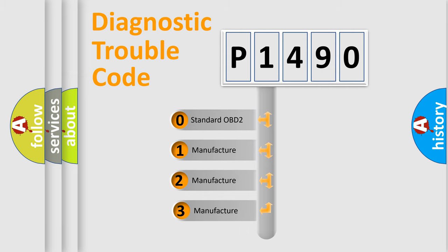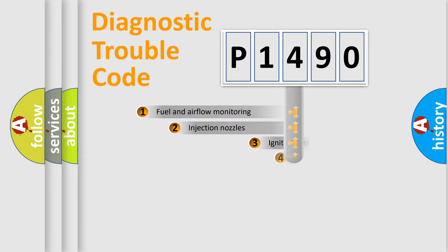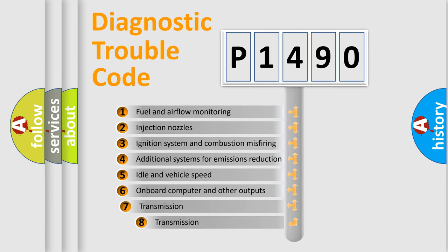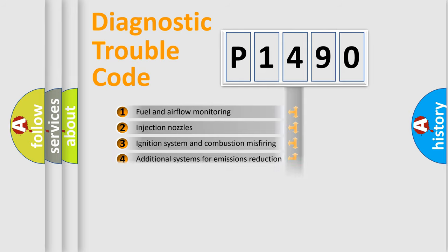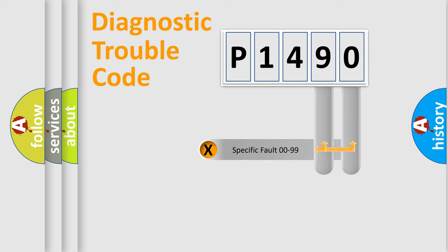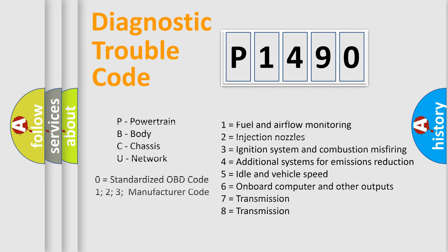If the second character is expressed as zero, it is a standardized error. In the case of numbers 1, 2, 3, it is a more specific expression of the car-specific error. The third character specifies a subset of errors. The distribution shown is valid only for the standardized DTC code. Only the last two characters define the specific fault of the group. Let's not forget that such a division is valid only if the other character code is expressed by the number zero.